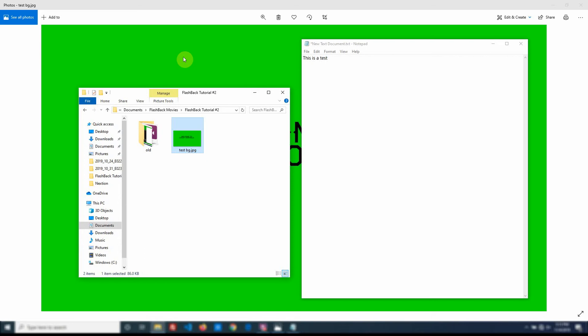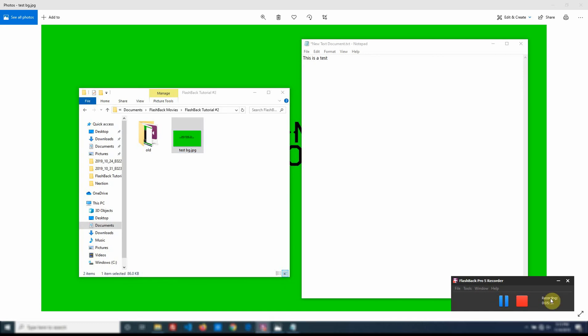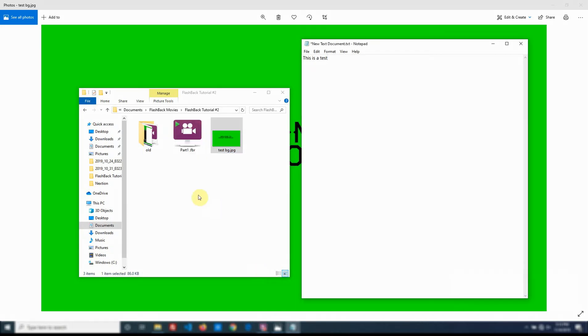I'm going to go ahead and stop this now, create the movie, and then I'll start another one and I'll put it all together. And now I've created this part one which is the video I just made. I'm going to open it within the screen.